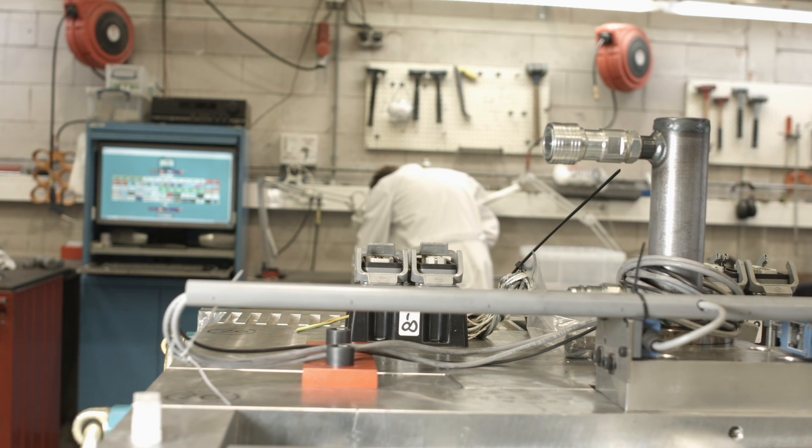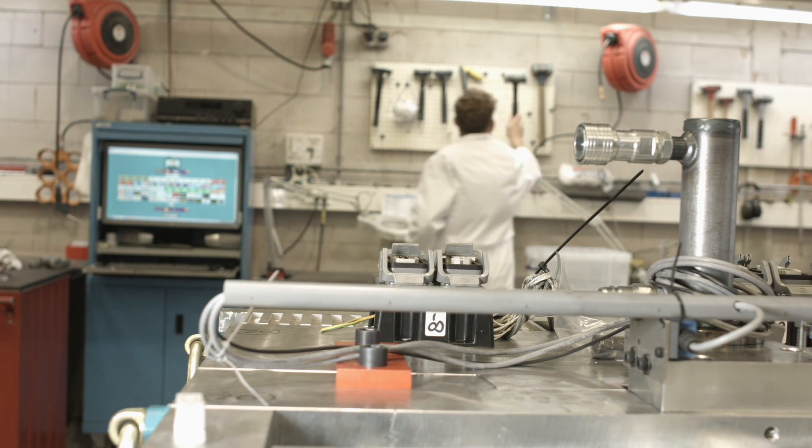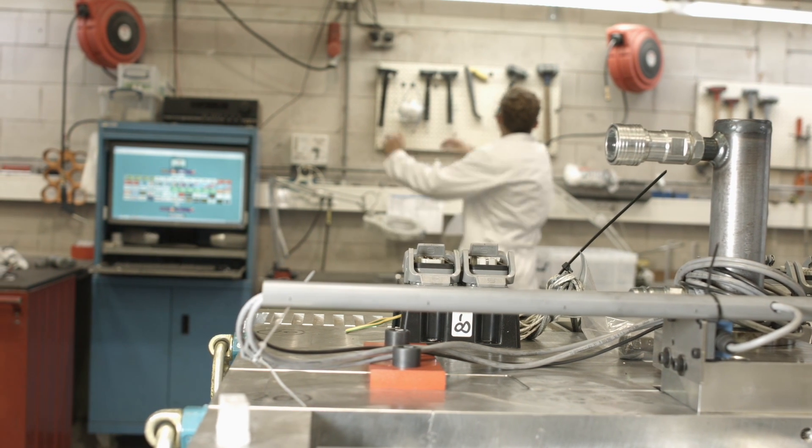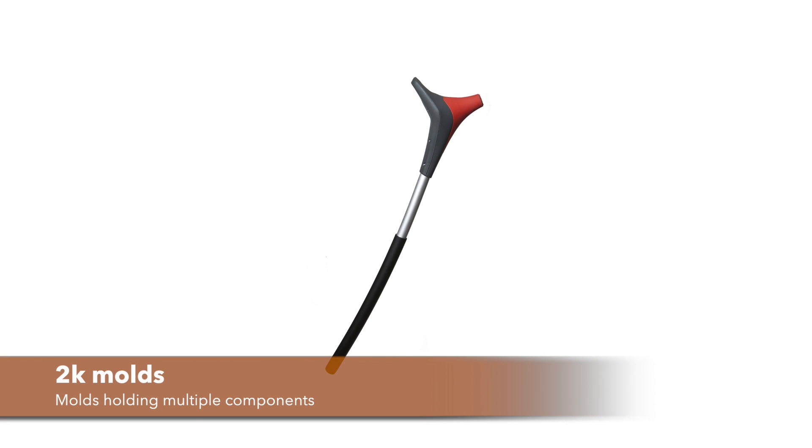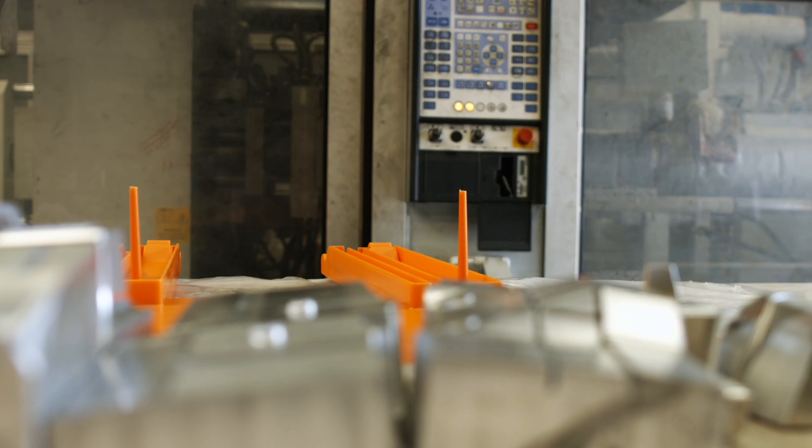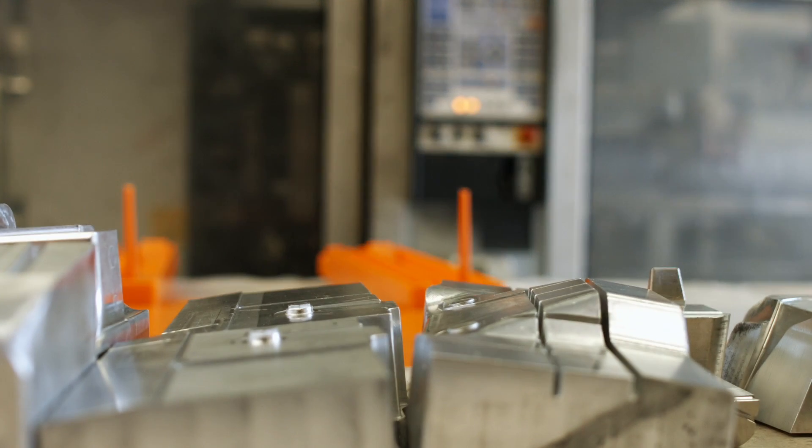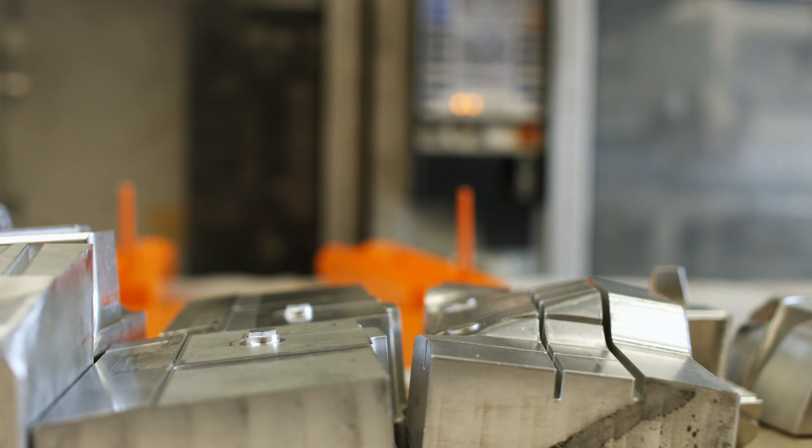One design strategy is to minimize the amount of loose parts. For instance, by using 2K molds or adopting in-mold assembly technologies.